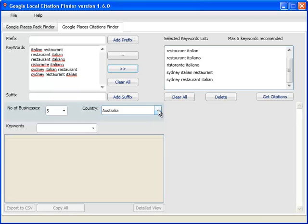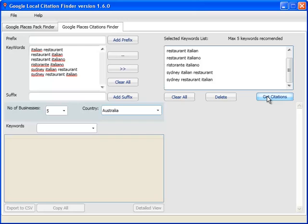Then you go on and select your country, I'm just going to stick with Australia for now, and get citations. When I click on get citations, it's going to take a while, so I'll pause the video and get back, and I'll tell you how much time it took to bring out these citations. There's a lot of citations to pull out, so we'll come back and see those in a second.